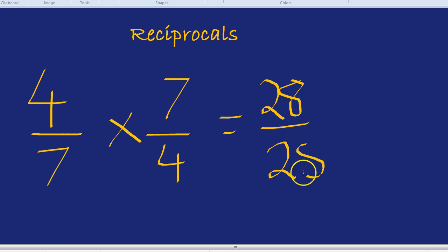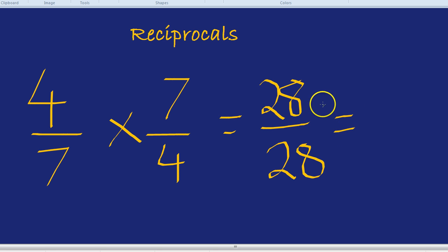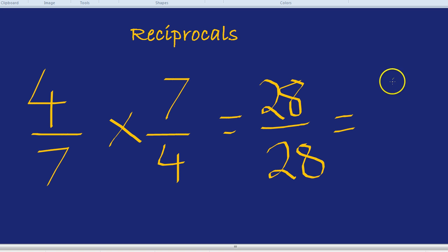And 28 divided by 28, if we divide the top by 28 and the bottom by 28, it's just one over one, and one over one is just one.